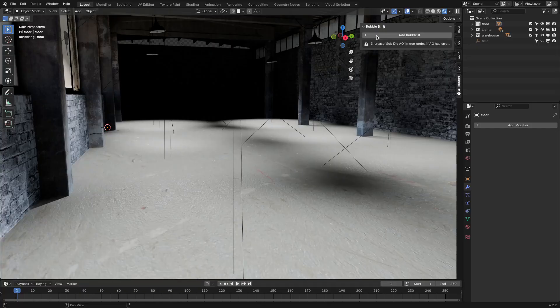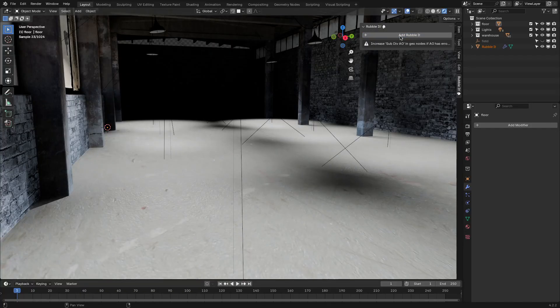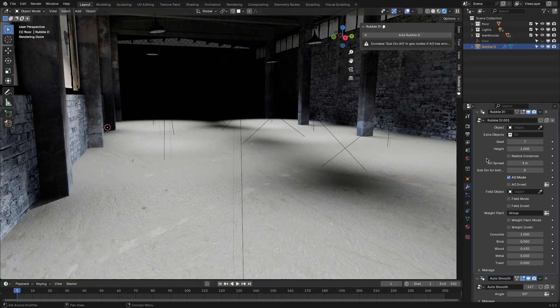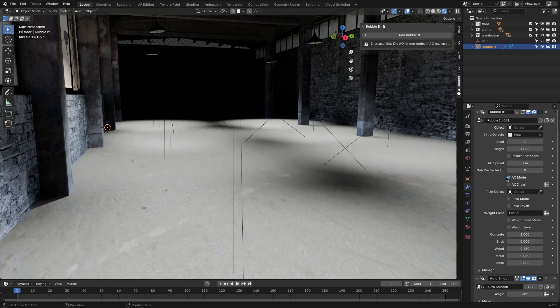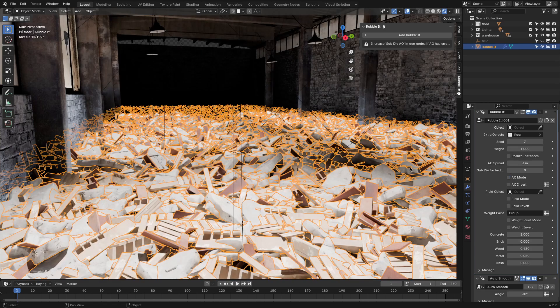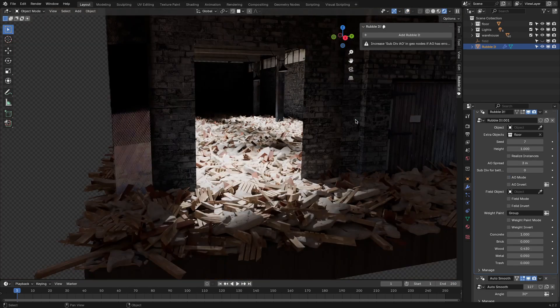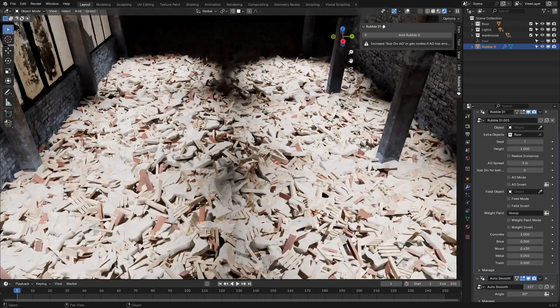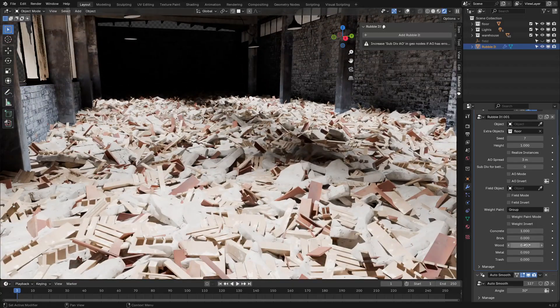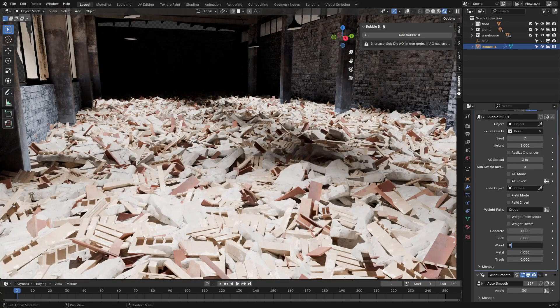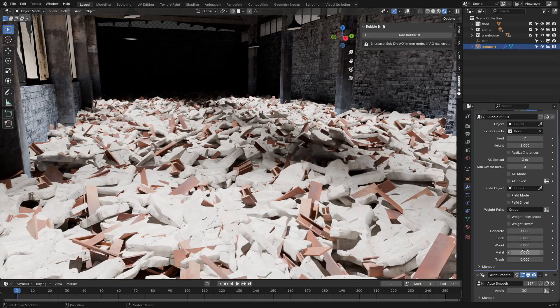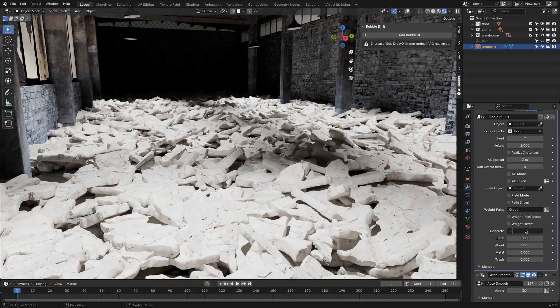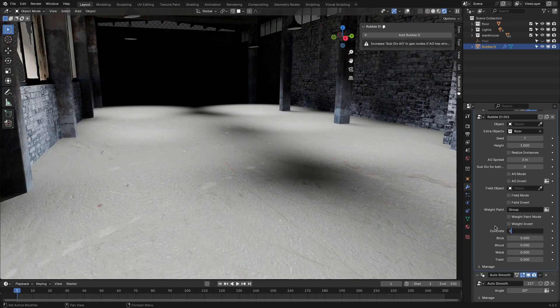Using RubbleLit kicks off with a button. Hit the Add RubbleLit button and you're ready to start scattering debris. From there, you'll need to set up a collection for your rubble pieces. These could be high poly chunks of debris like broken concrete, or lower poly objects like trash and scrap wood, depending on the look you're going for.